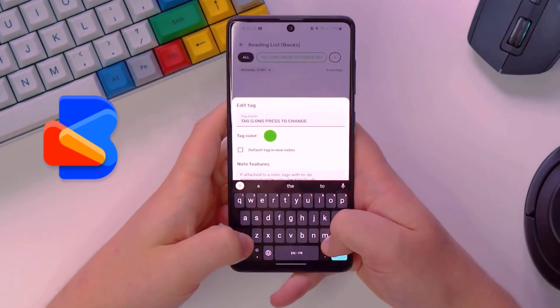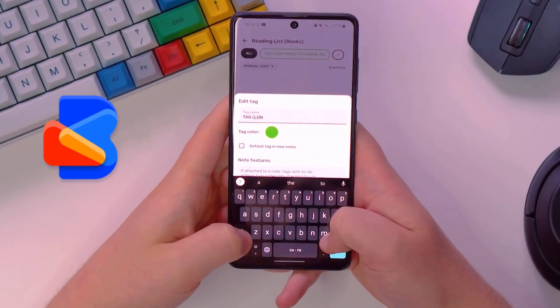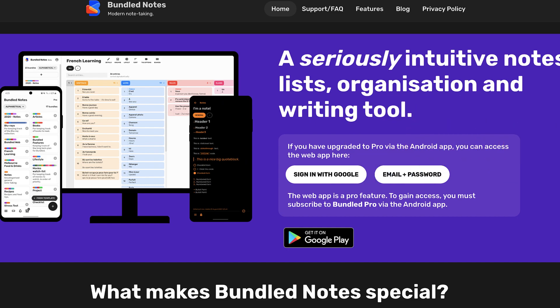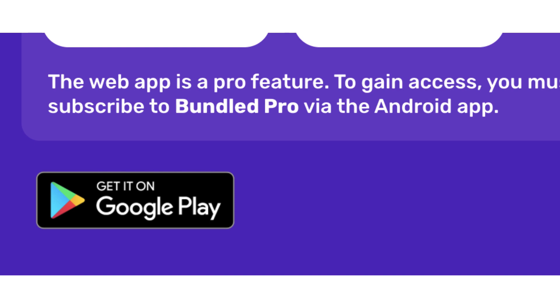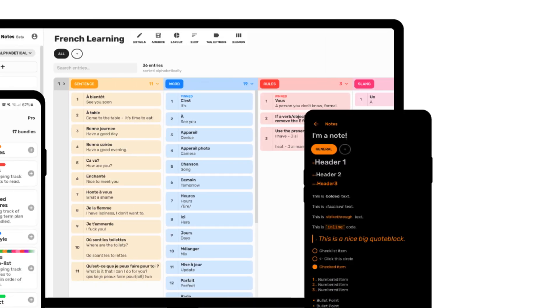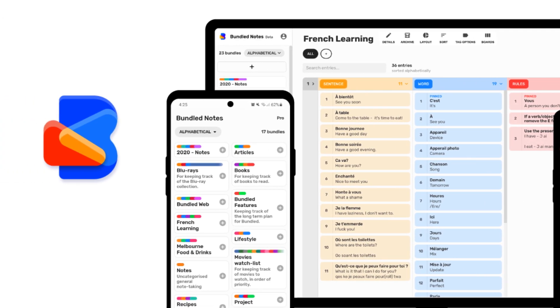Today we're exploring Bundle Notes, a fairly new modern note-taking application started around December 2019. It's only available on Android via Google Play, with a pro experience in the pro package offering a web application. Its special features include board view, rich markdown, and bundle organization.